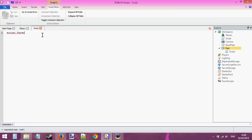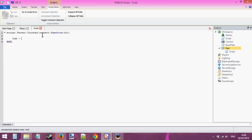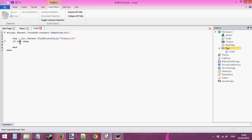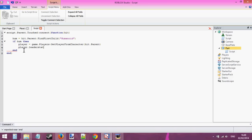script.parent.touched:connect(function). We're going to check for the humanoid first — humanoid equals hit.parent:FindFirstChild. You should know this — if you don't, watch some of my previous tutorials. Then we can get the player: player = game.players:GetPlayerFromCharacter(hit.parent). Then we say player.leaderStats.cache.value equals 100, player.leaderStats.rank.value equals general.